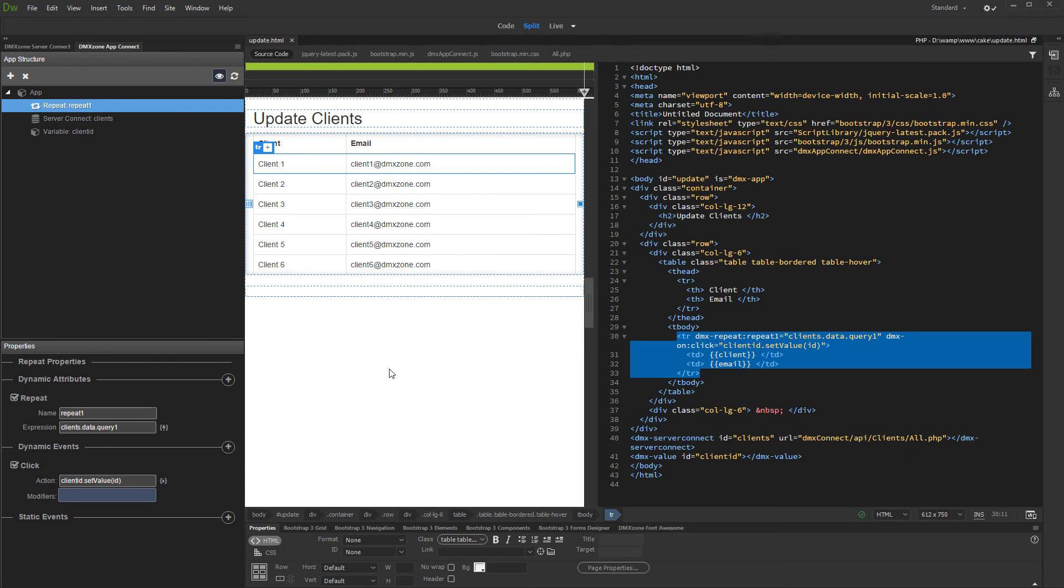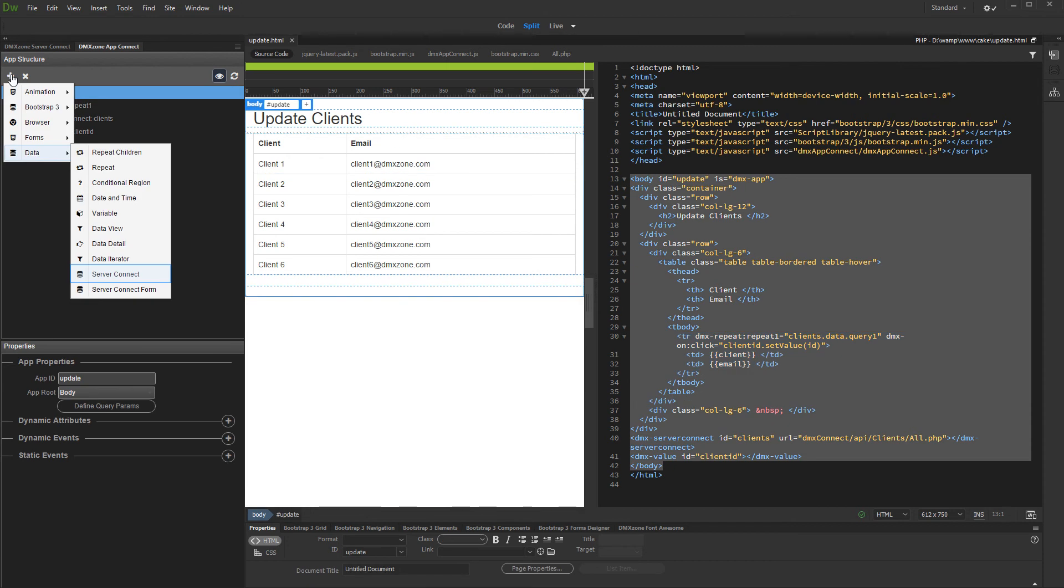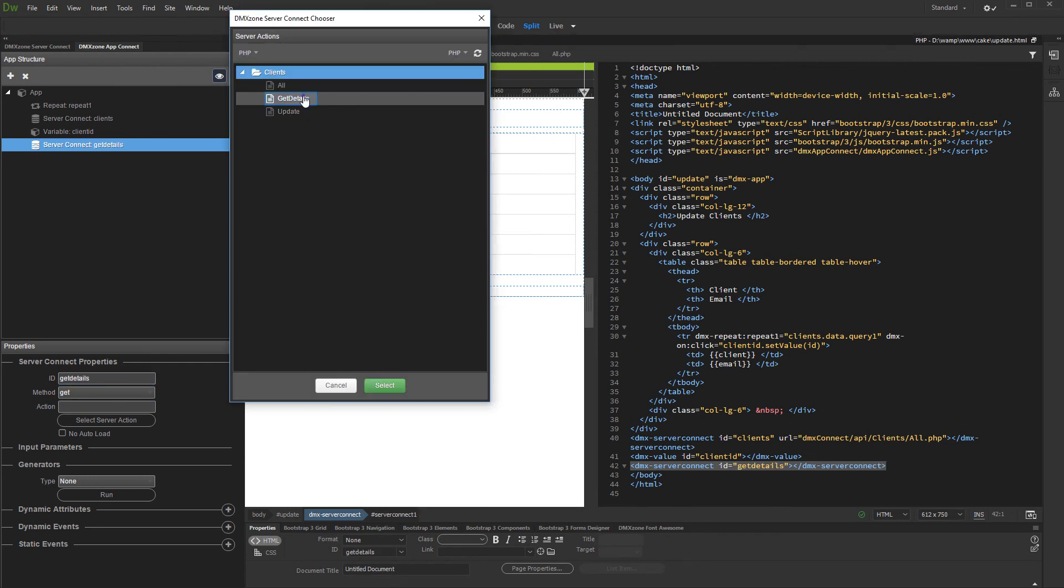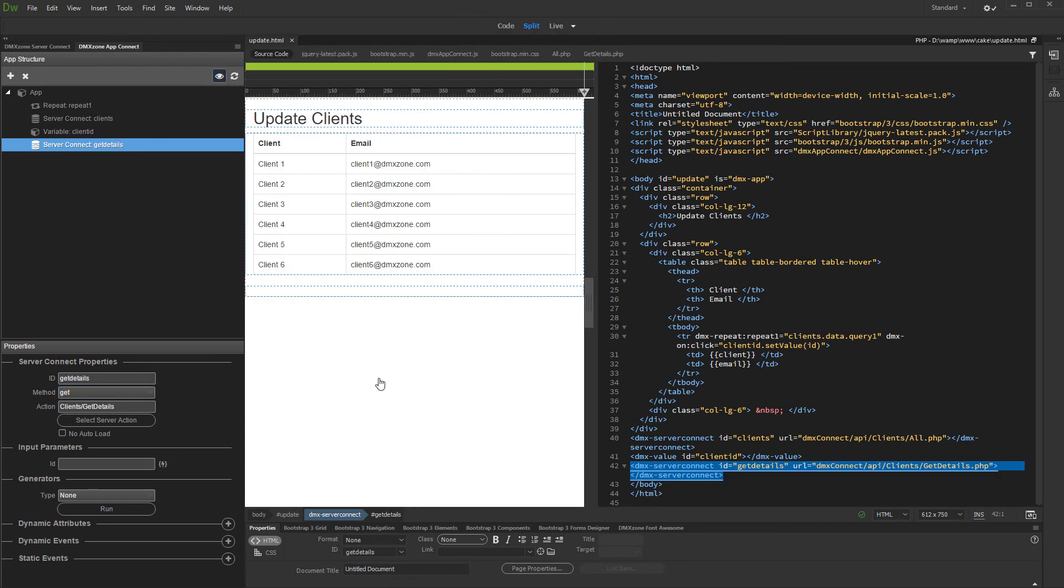Now we are done setting the selected record ID into a variable. Let's add the get details server action to this page. Click the add new component button. Add server connect and add a name to it. Then select a server action. Here we select the get details server action. And then we assign the variable value to its get parameter, which we use to filter the query.